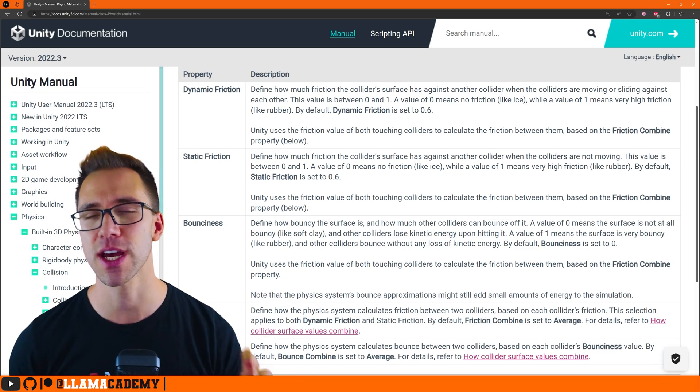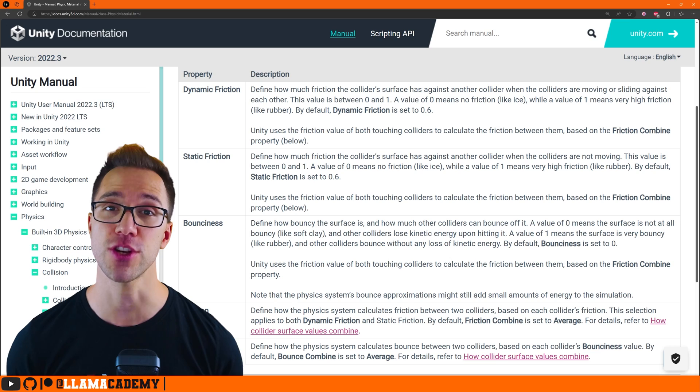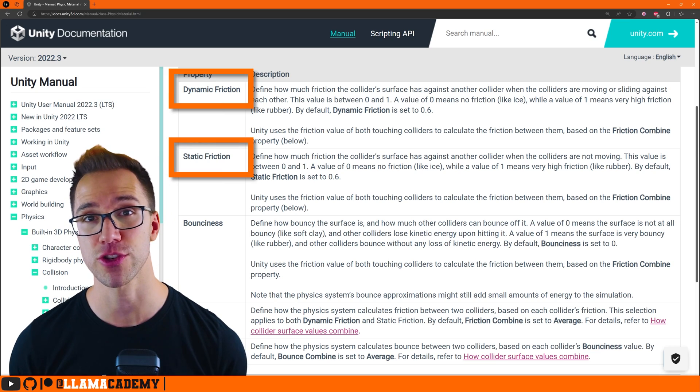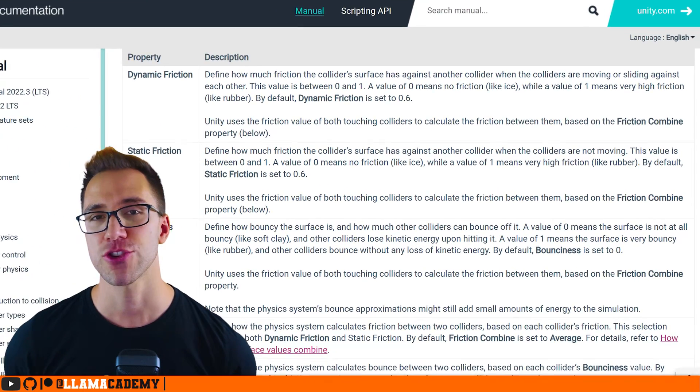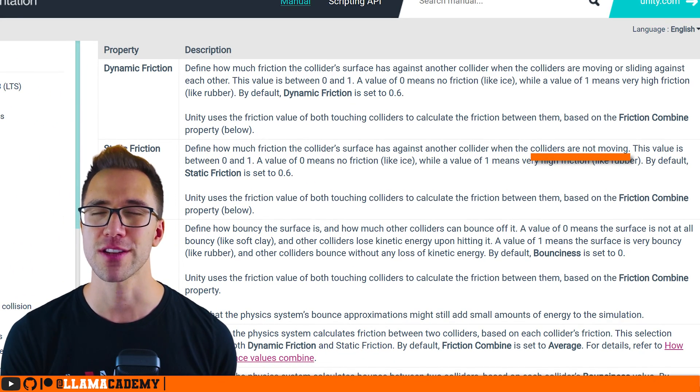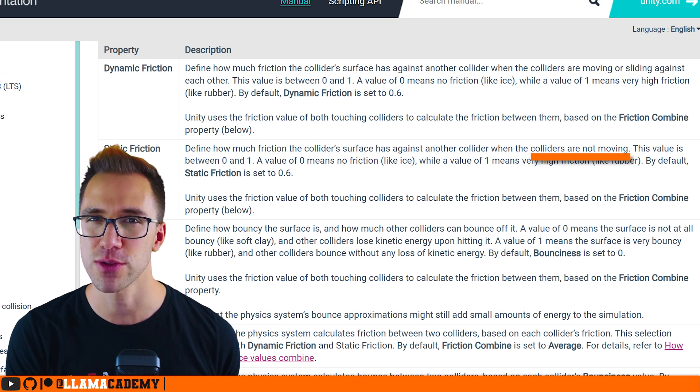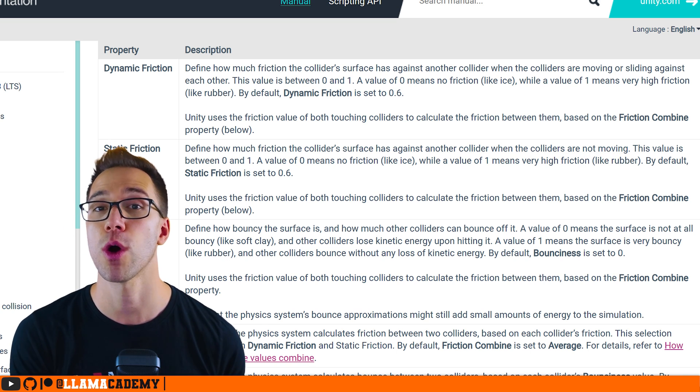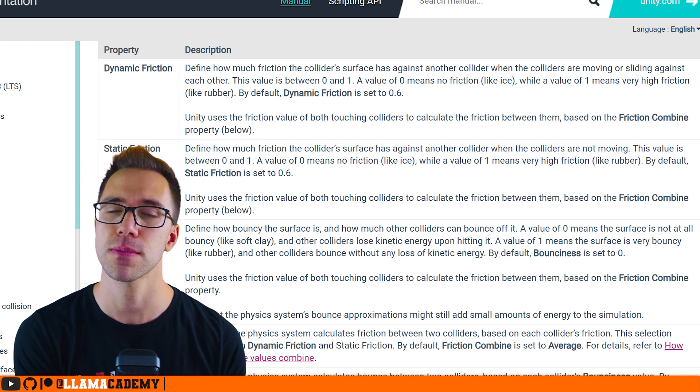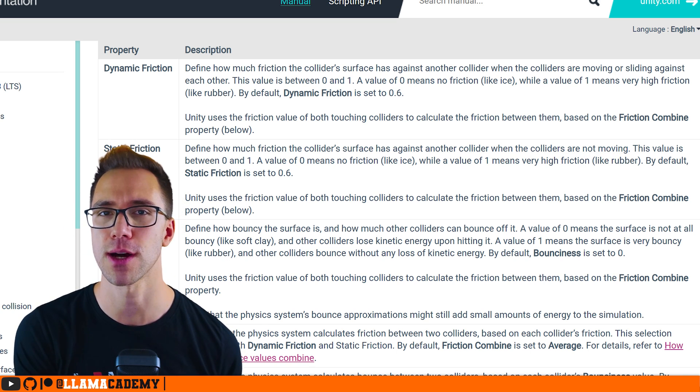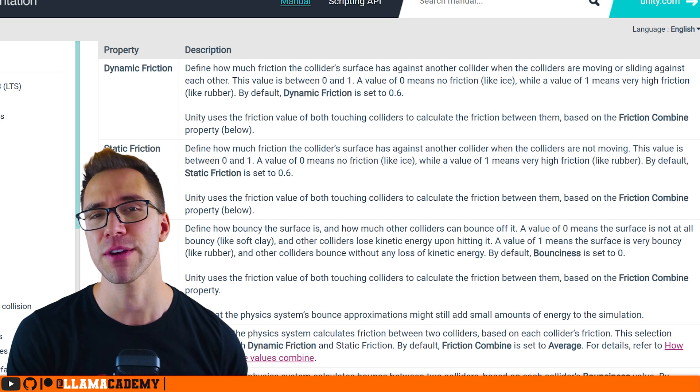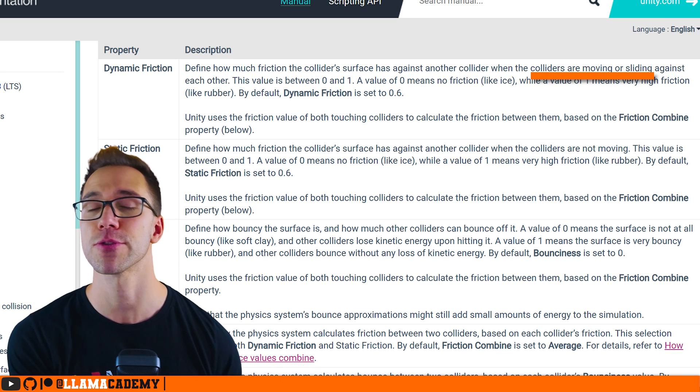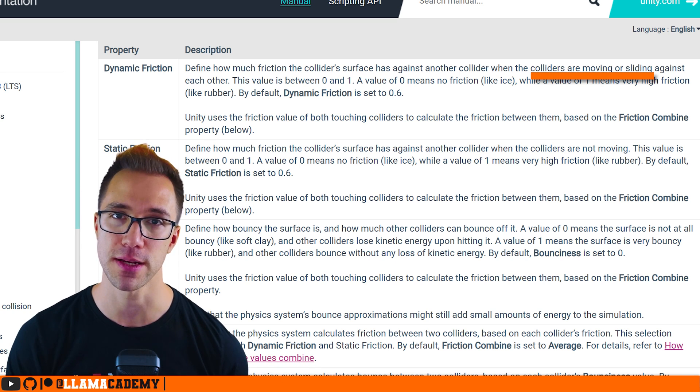In this physics material, we have two different types of friction. We have static and dynamic friction. Static friction is the friction applied when an object first starts moving. So it's not moving and it wants to start moving, pressing up against another object. Dynamic friction is if they're already moving, how much friction should be applied.